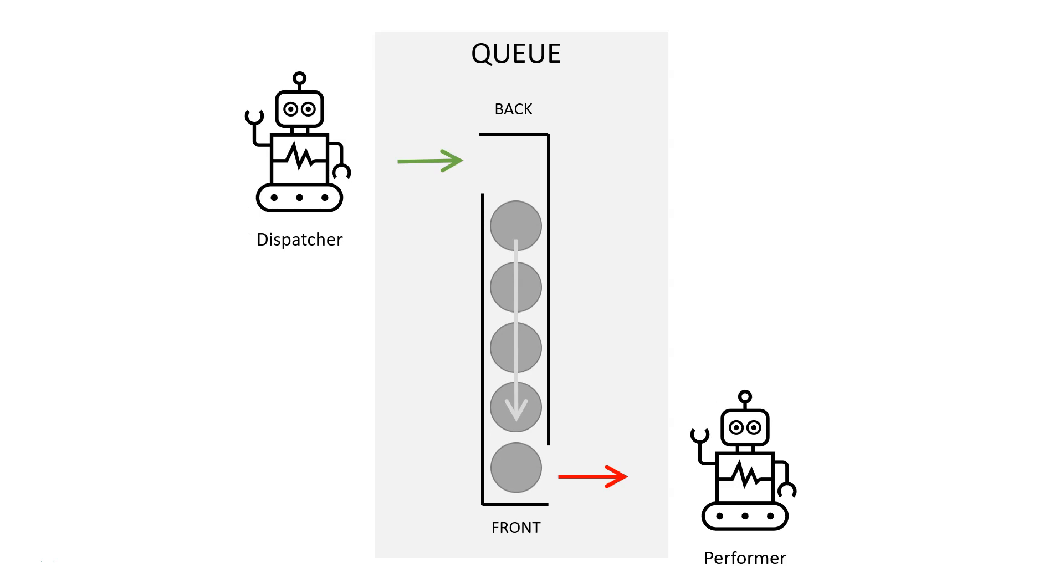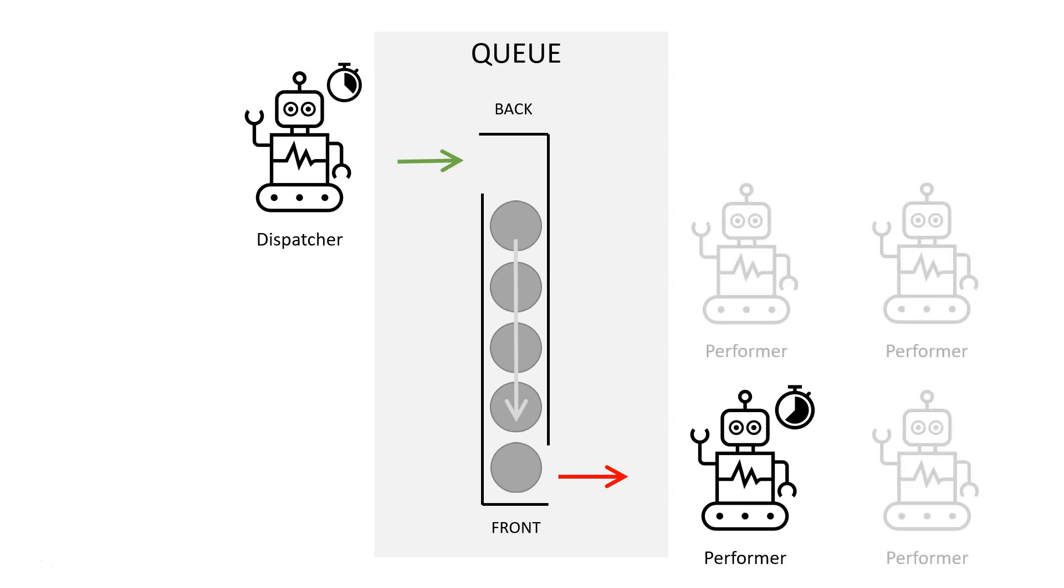Now, you might have a situation where the performer robot is slower to process the items in the queue than the dispatcher is at putting them into the queue. And that is one of many beauties of queues is that you can scale on either side of the queue. So if the performer robots are slower than the dispatchers, you can simply insert more performers that will pick items from the same queue and process them so that the queue doesn't fill up.